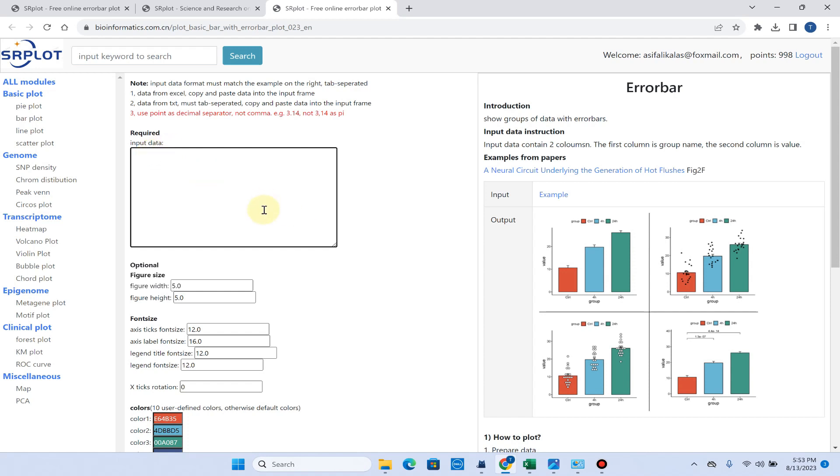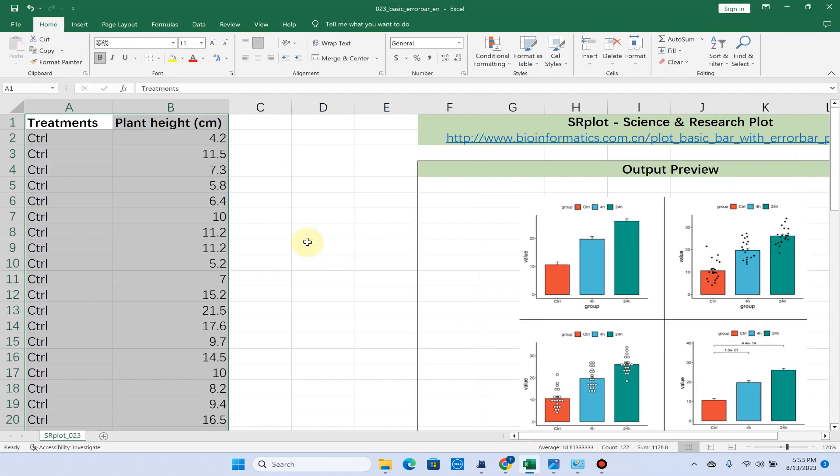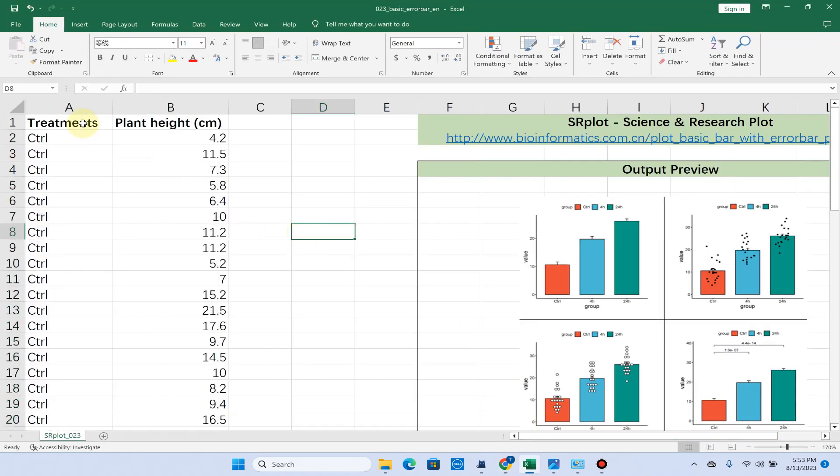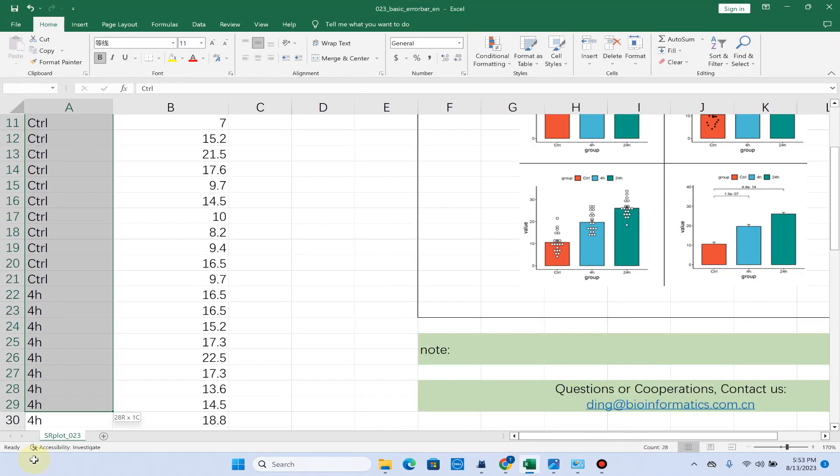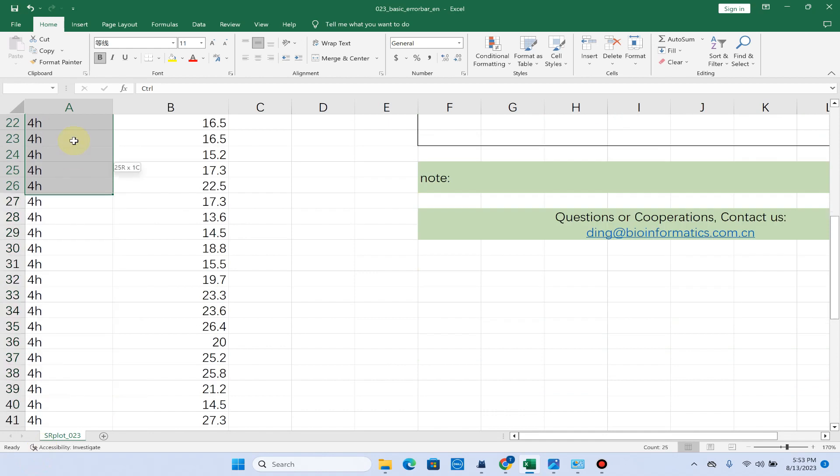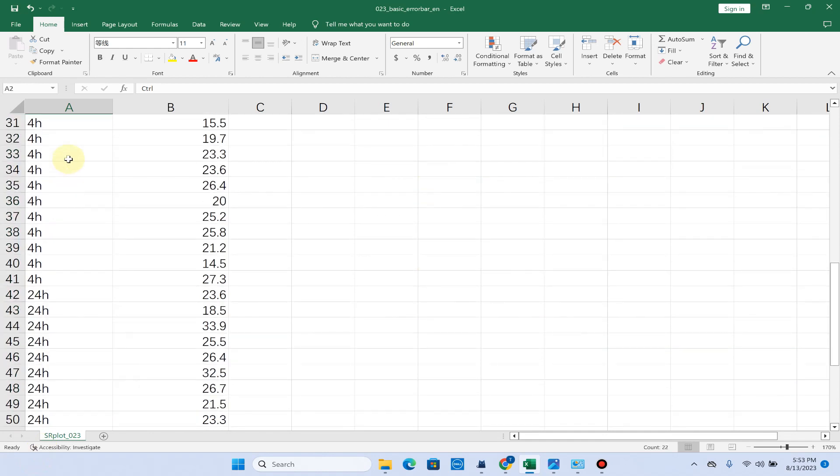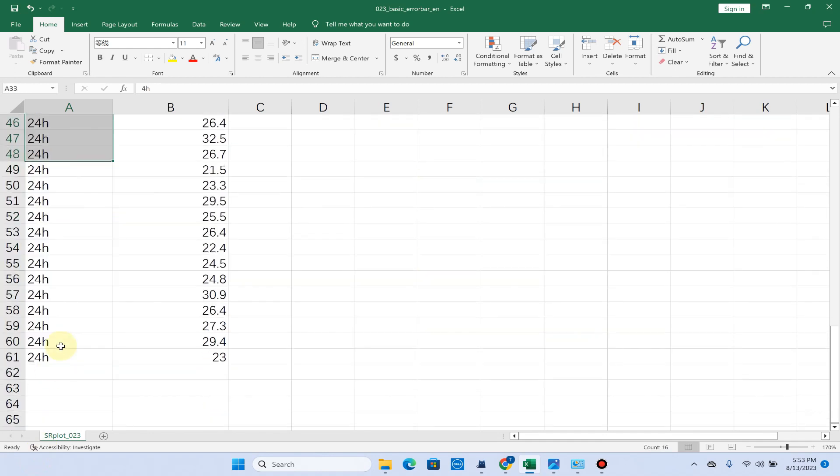Let me show you in the Excel form how you can arrange your data. Here you can see we have three treatments: control, 4 hours, and 24 hours.